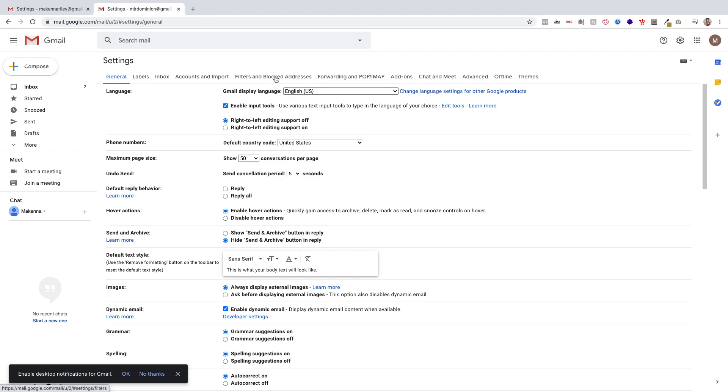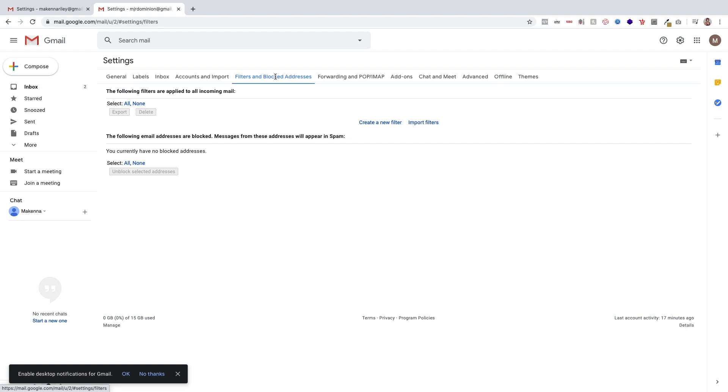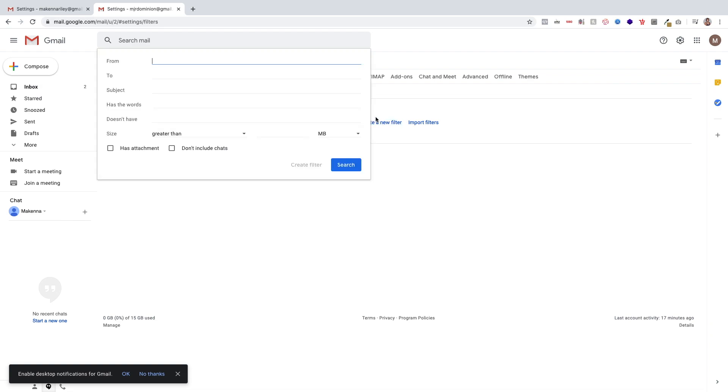Now once you click on that, click on the words that say create a new filter. When you click on that, this page will pop up and in the from input I need you to write Forbes at Forbes Riley dot com.